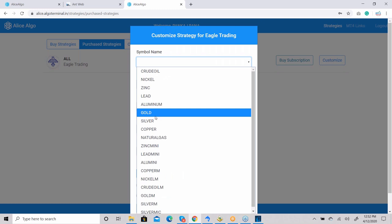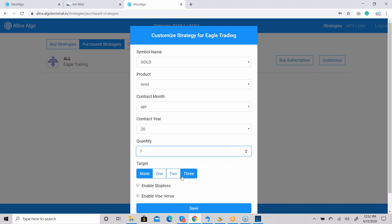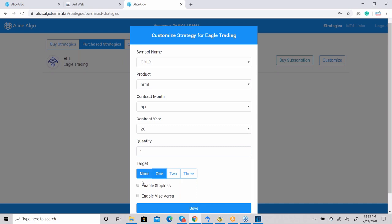Now configure stop loss and targets. Options are: None, then 1 (0.5%), then 2 (1%), then 3 (1.5%) — same levels apply for stop loss. 'Enable Vice Versa' means: if a trade is open and neither stop loss nor target has hit, and a new signal comes for the opposite direction, it will square off current quantity and take a fresh entry. I'll enable Target 1, enable Stop Loss, and enable Vice Versa, then click Submit.